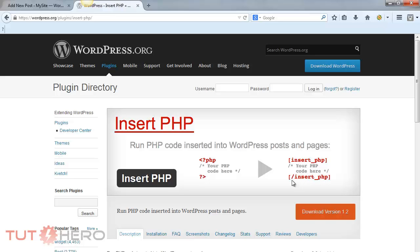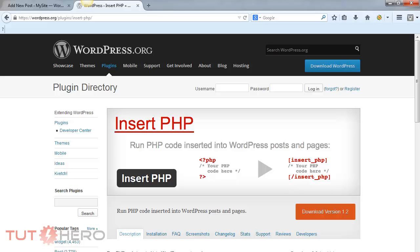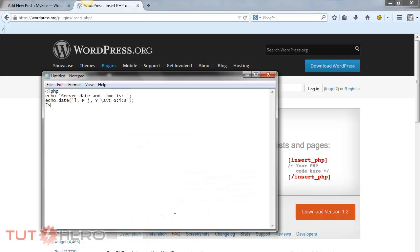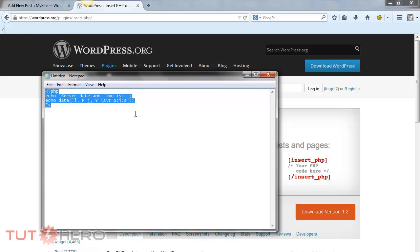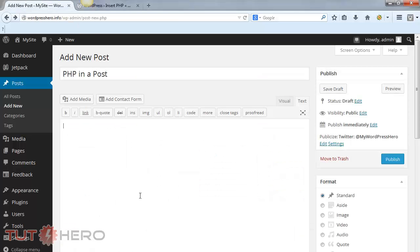As an example, I have a PHP code right here that we are going to insert in the post. When you insert code, make sure that you are under the text editor.